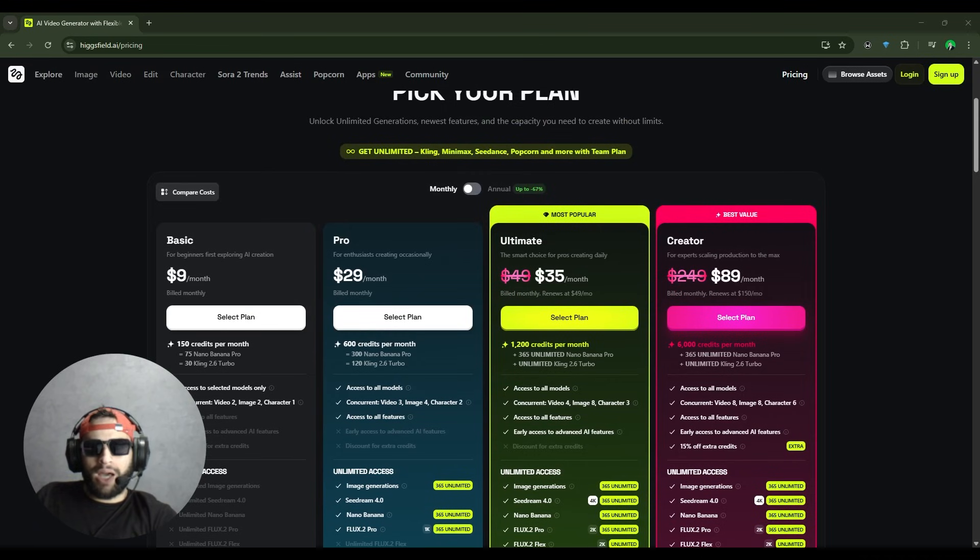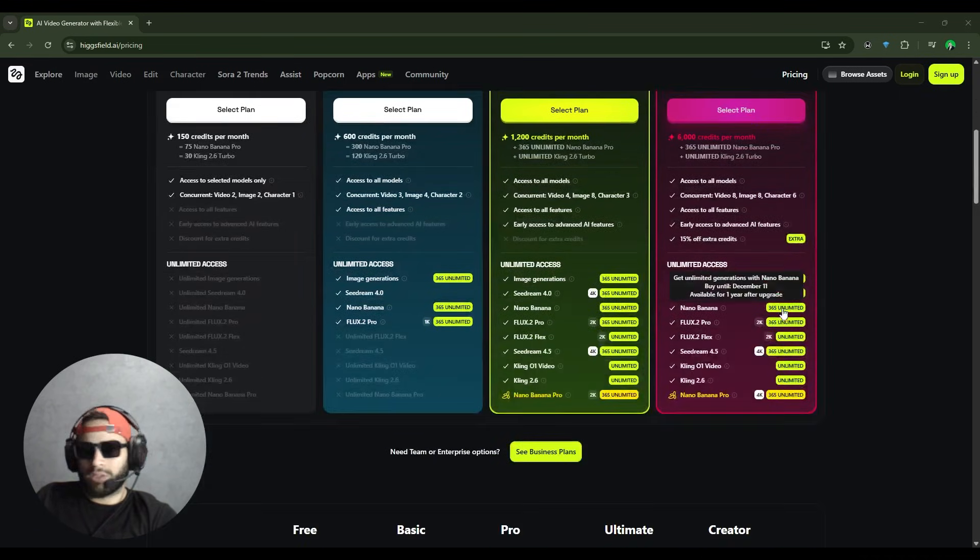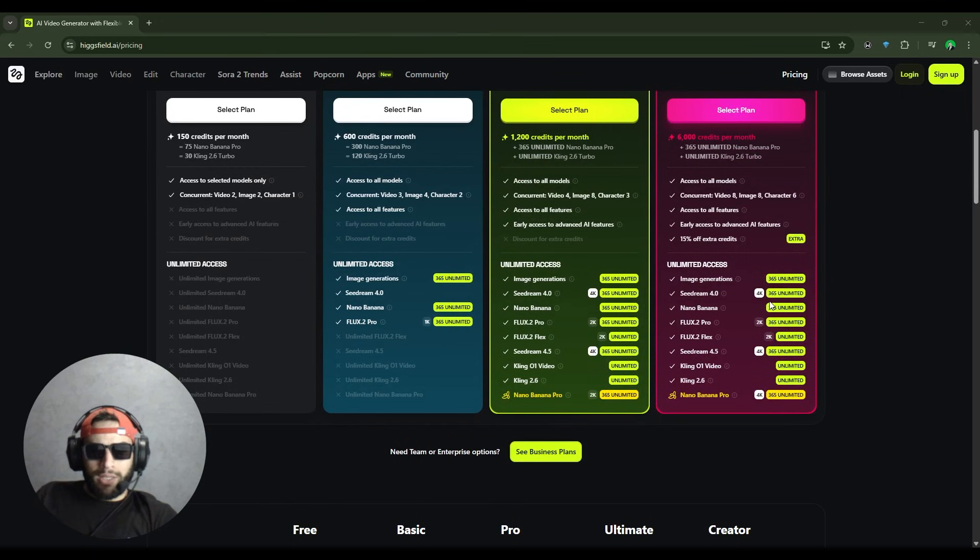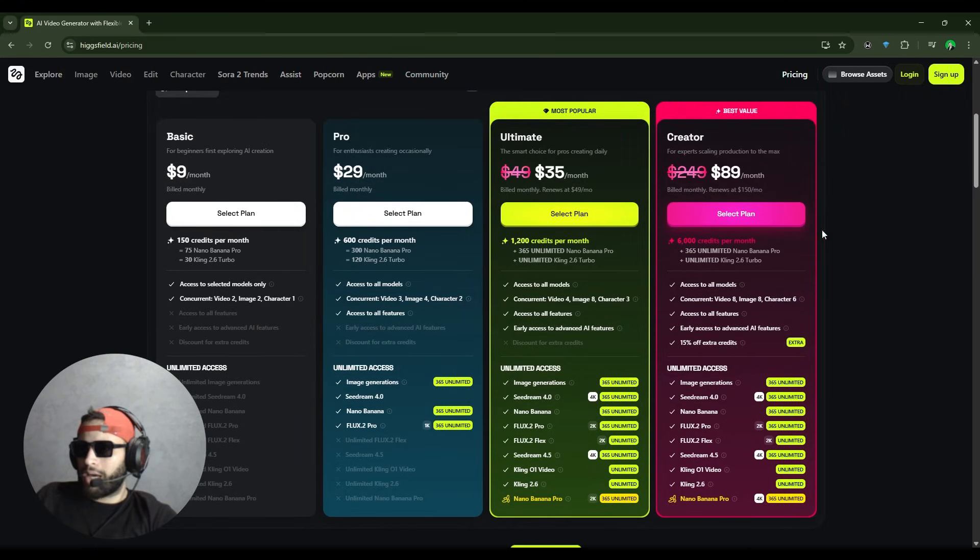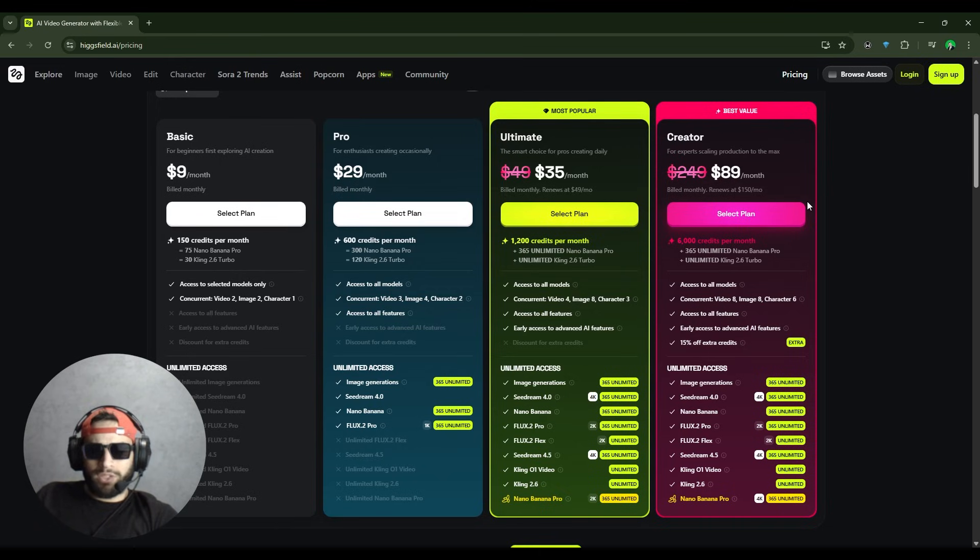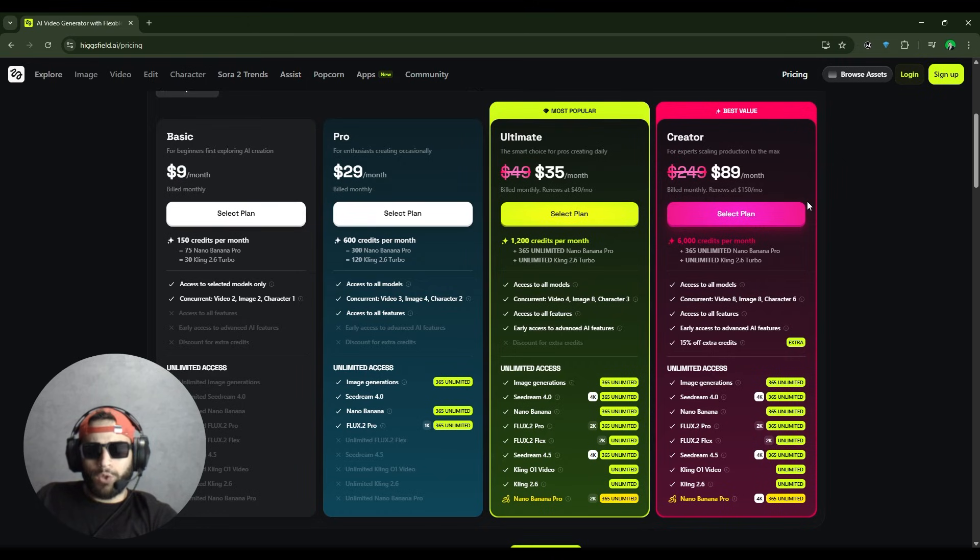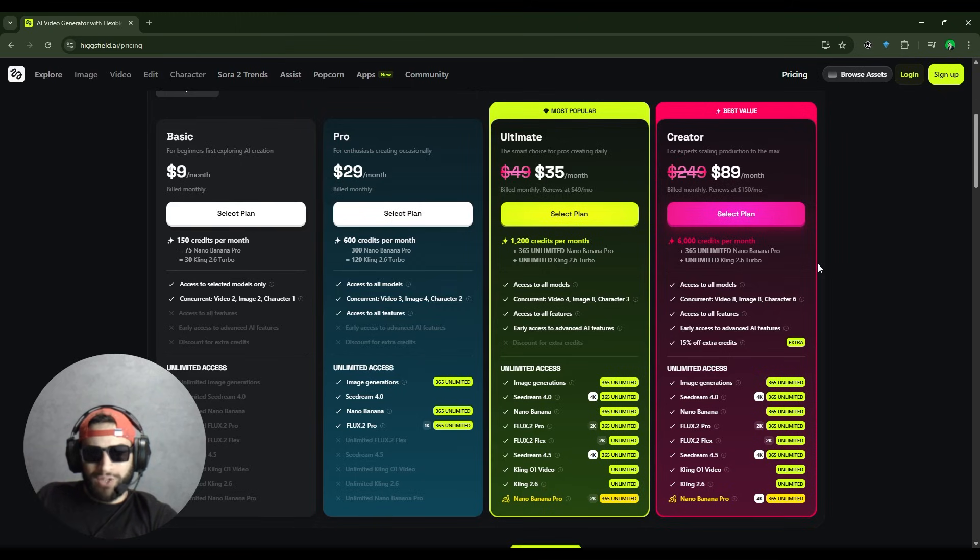And finally, we have the $89 plan, also reduced from $249 to $89. You get 6,000 credits. That's amazing. Eight concurrent video and image generations, access to everything, and 50% extra credits.